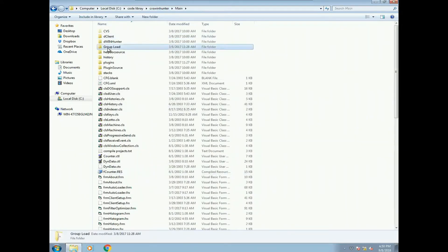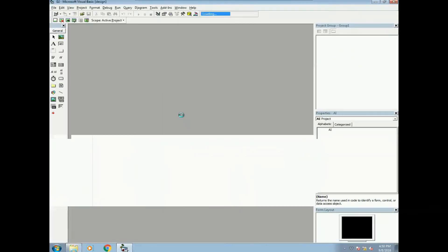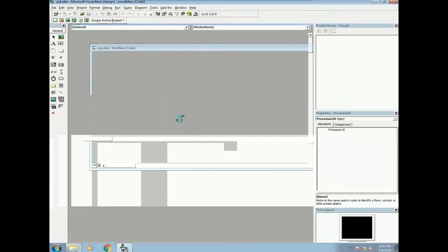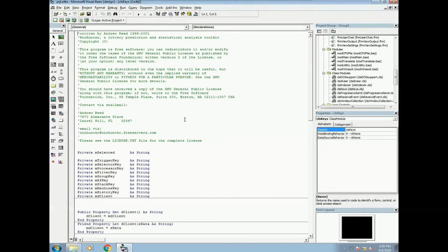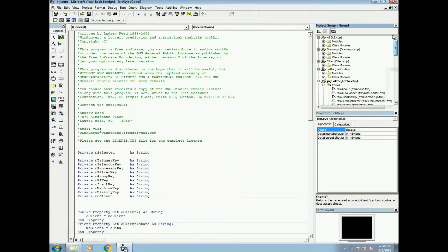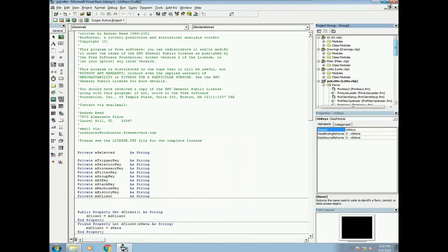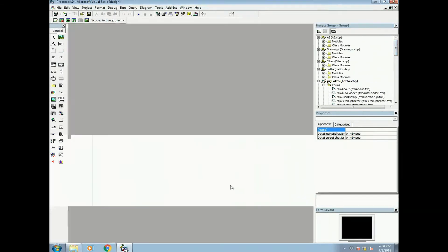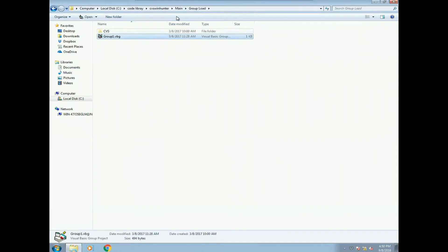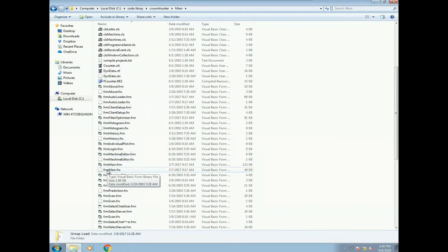You got a group load. If you open this, it will load WinHunter and also some of the subclasses and stuff. So let's just close that. The main thing I want to go into is just WinHunter itself.